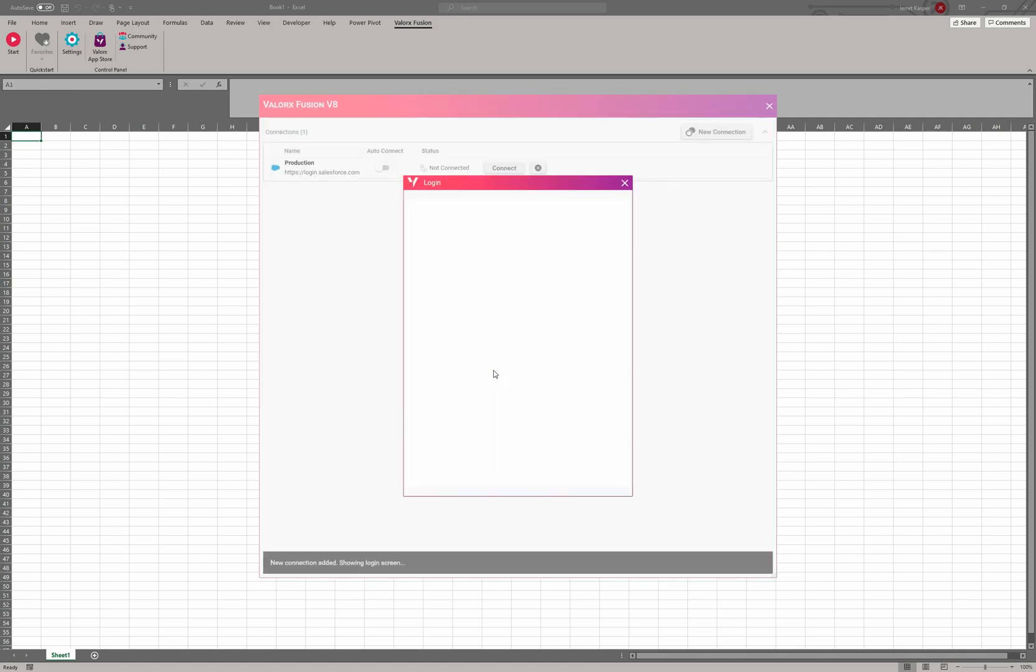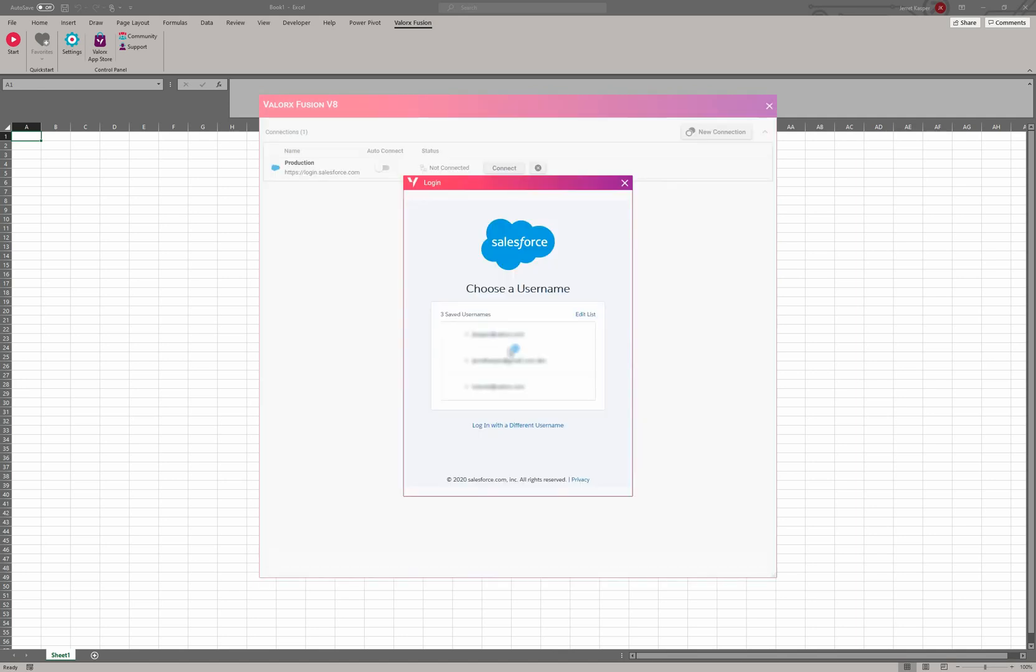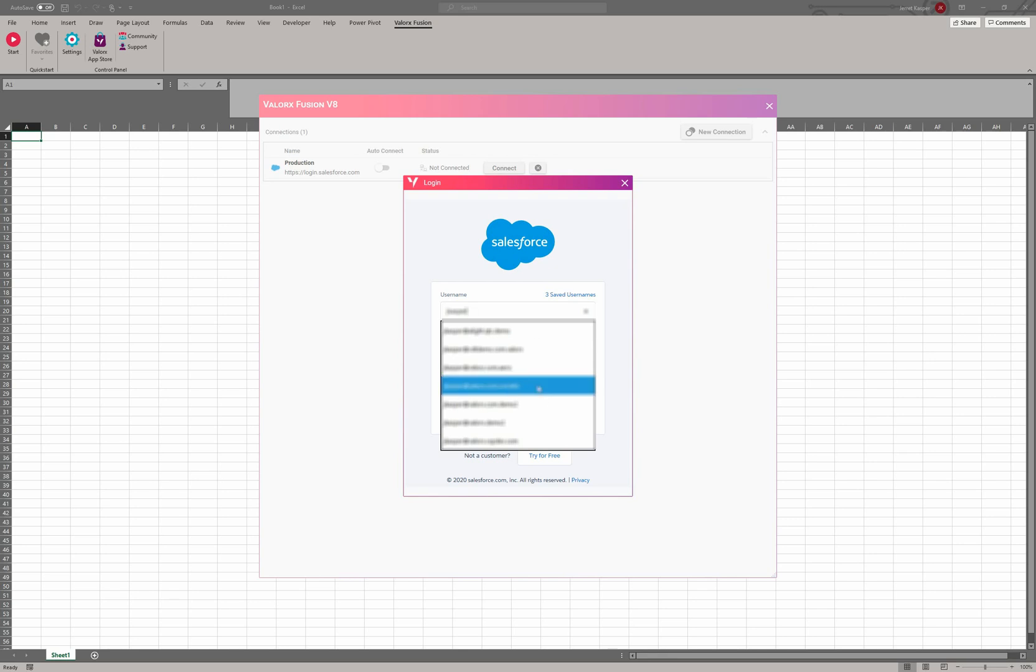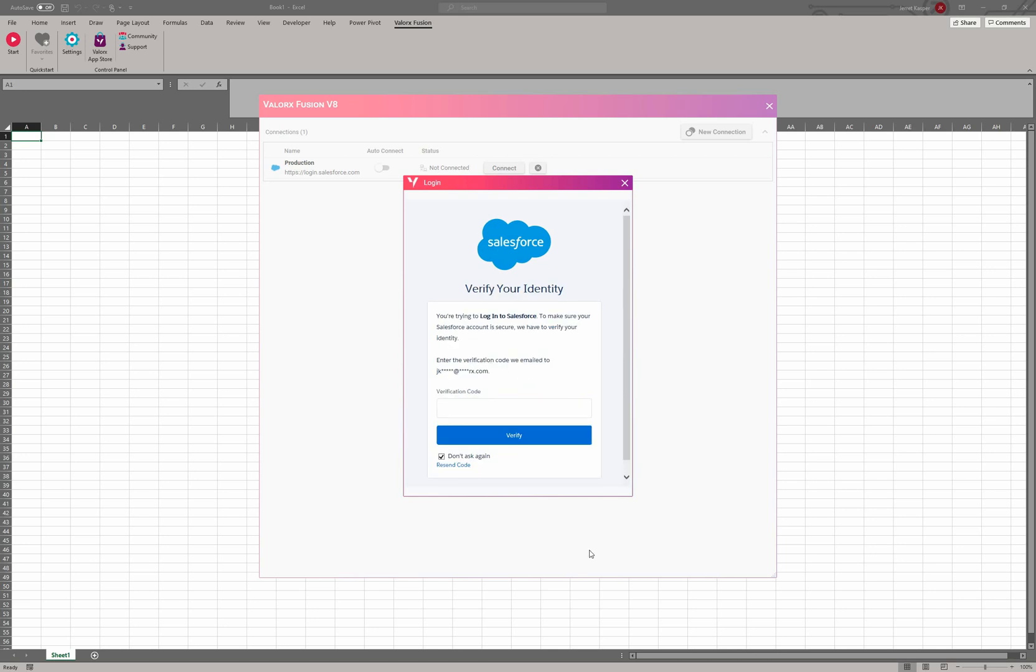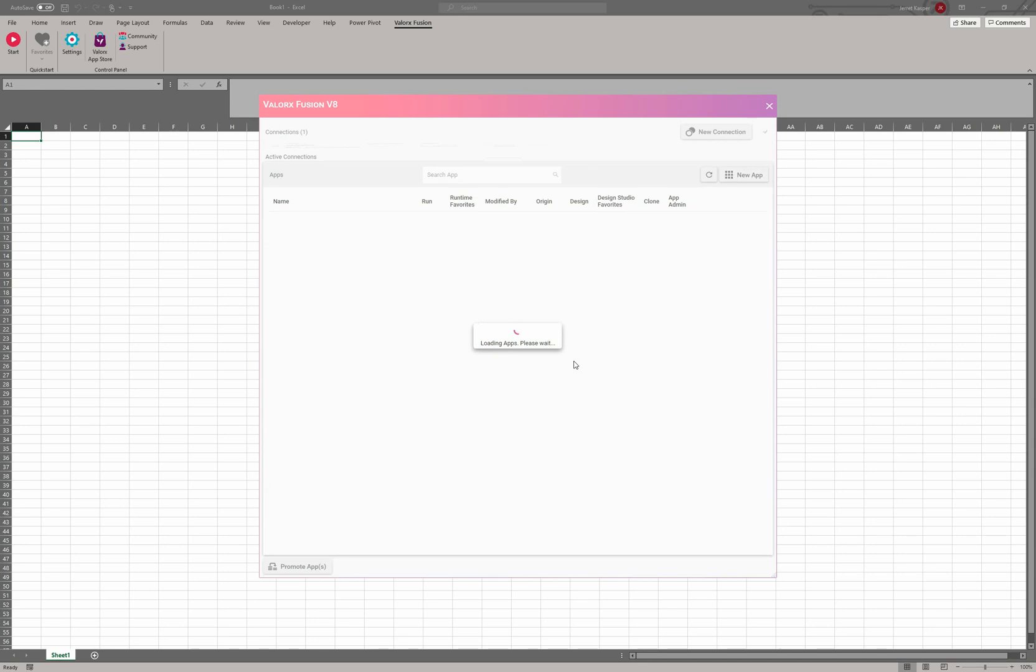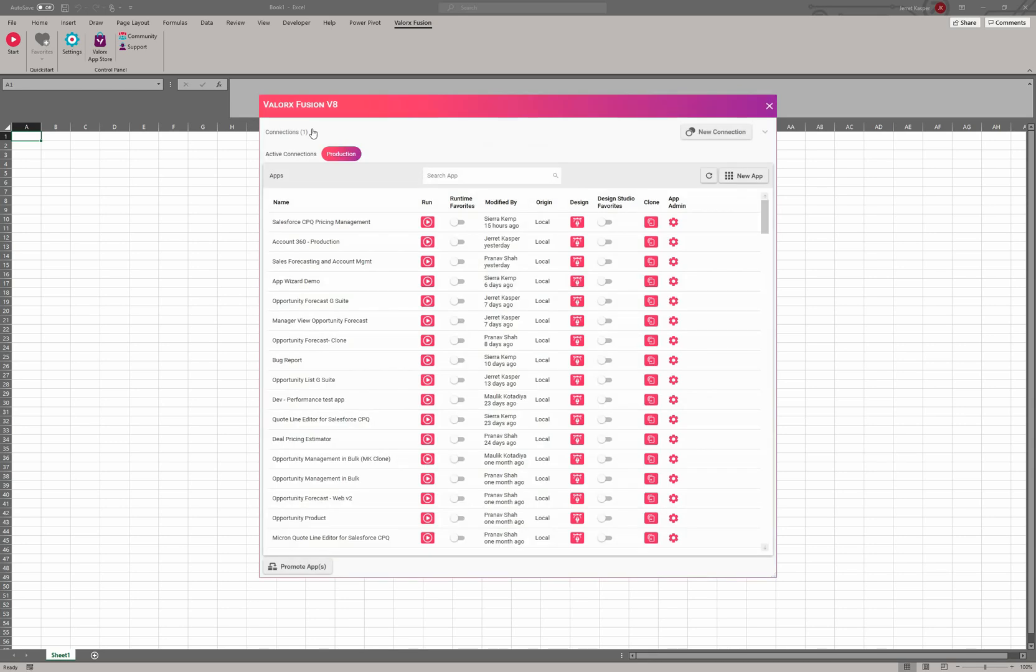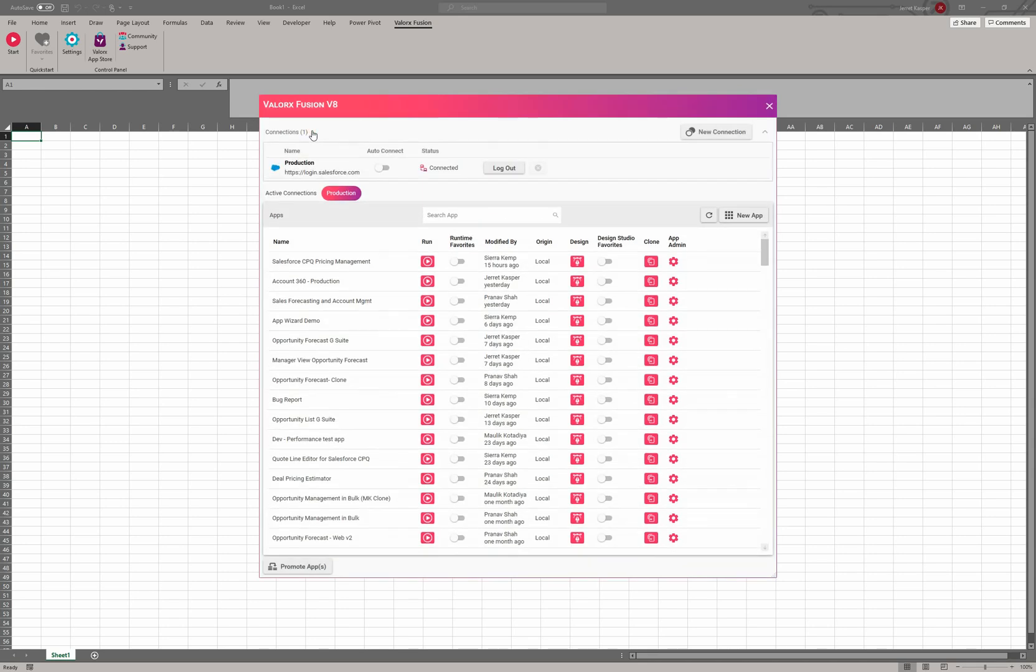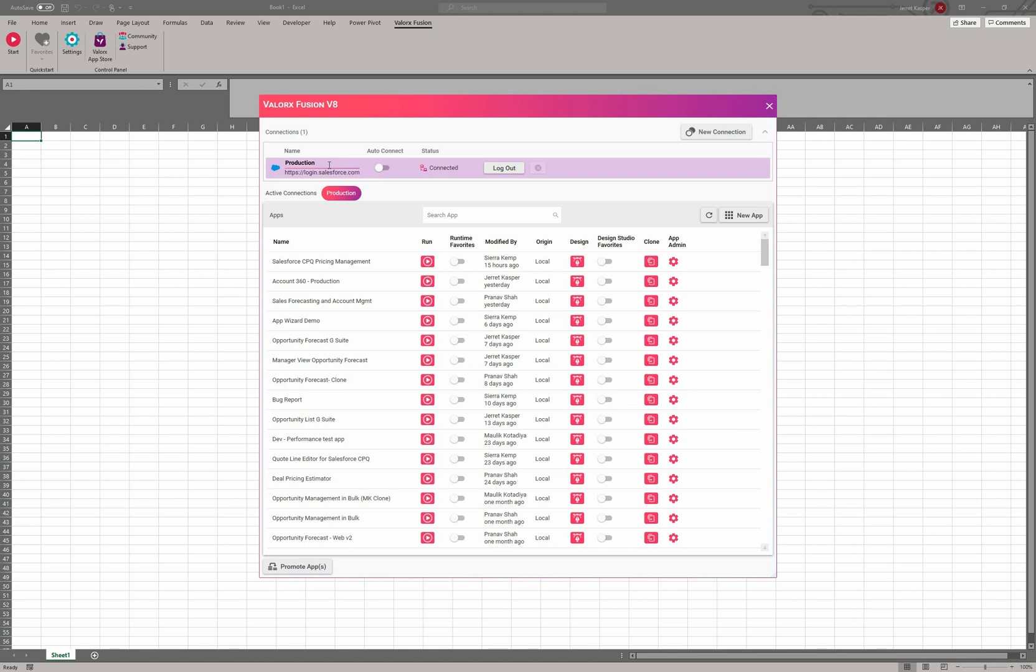This is where you'll get brought to Salesforce's login screen and we'll click login. You might get a verification code. And now we've just created our first connection. One thing to note is you do need the Valorix managed package installed in the Salesforce environment that you're connecting to before creating this connection. So we've now created a connection.